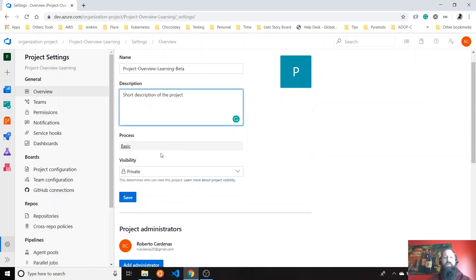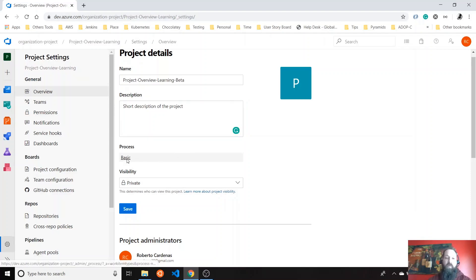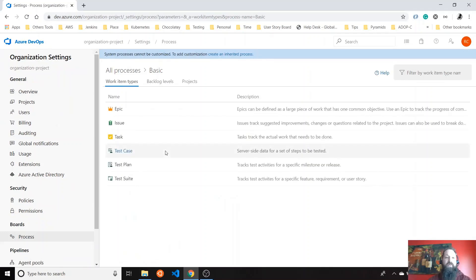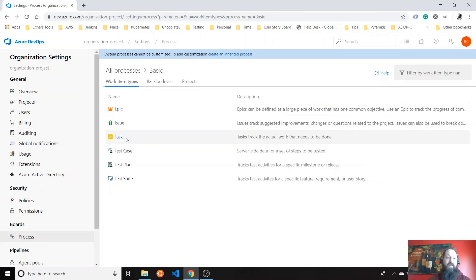What is the process? The process is what kind of methodology or process you're going to use. By default, Azure provides a default one that is basic, but you can check your options here. Azure gives you an idea what is the basic one and what kind of work items do you have. You have epic, issue, and task.